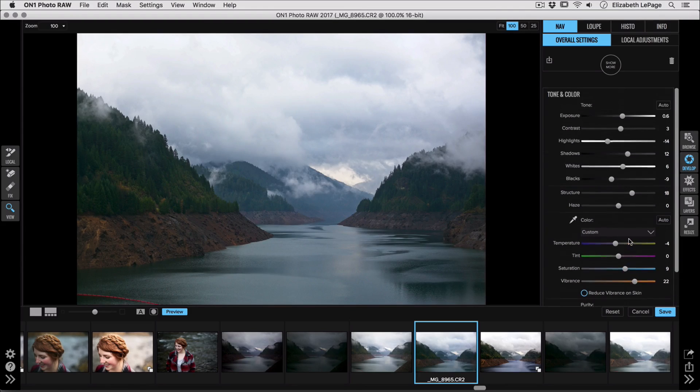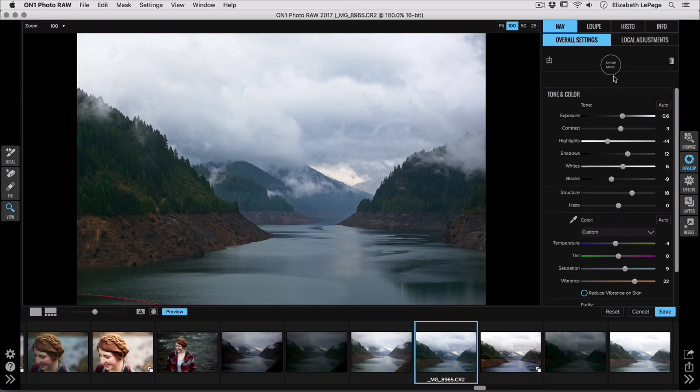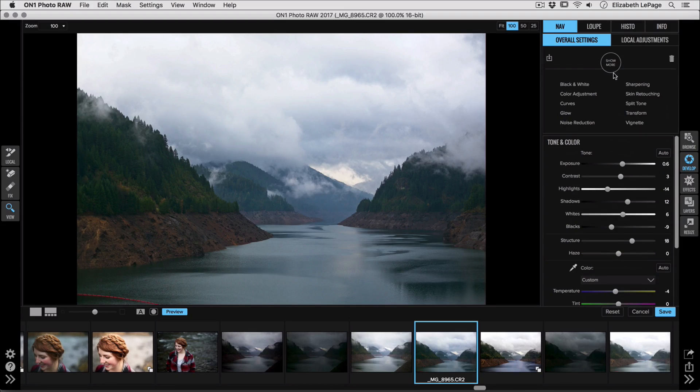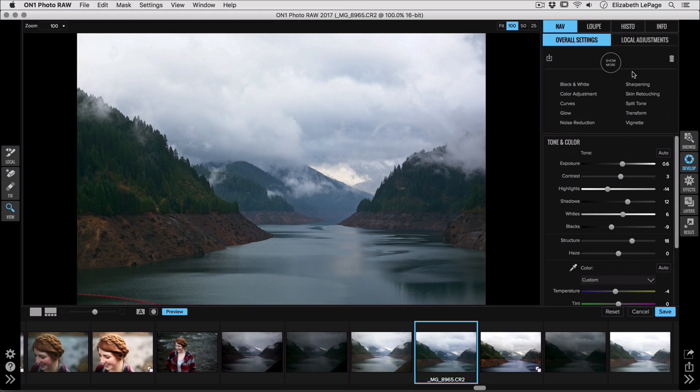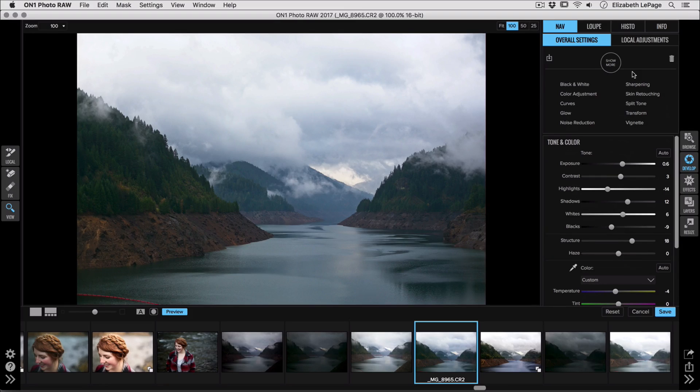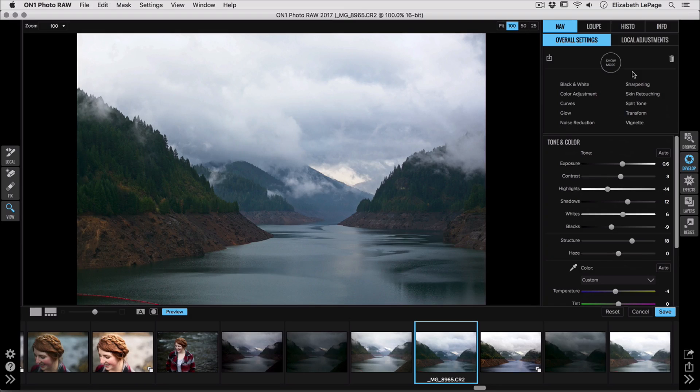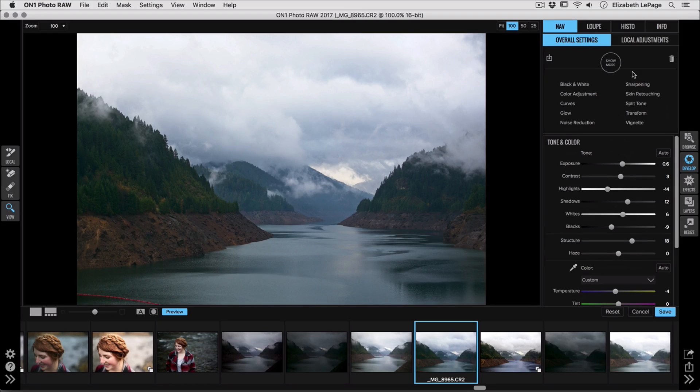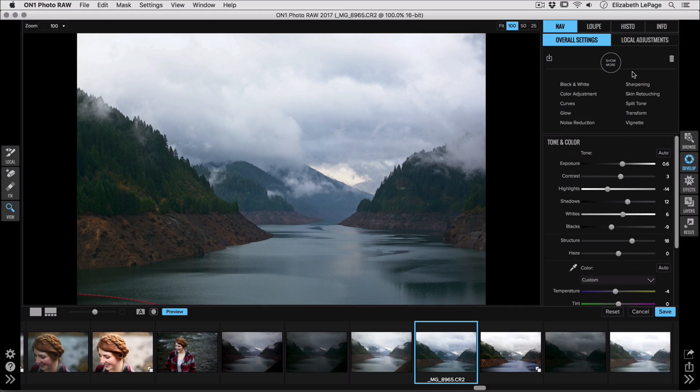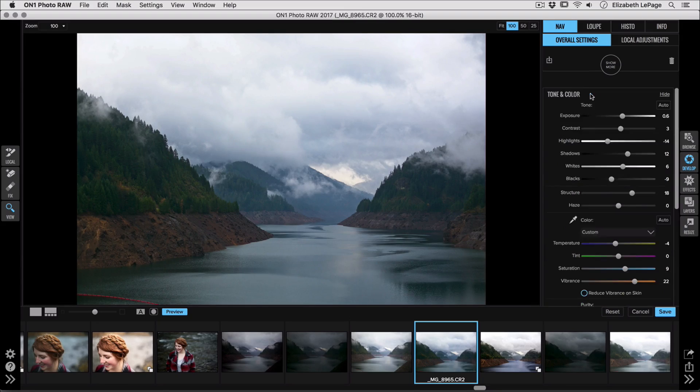Now up at the top of the develop module on the right hand side there's a button called show more. These are all of the other options that you have inside of develop and what's awesome about this is I only am going to access the ones that I actually need. For this I'm not going to need skin retouching. I don't really need split toning. I don't think I'm going to add a vignette or add glow. So there's a ton of these that I'm not going to use, so I'm just going to go straight into the adjustments that I want and we're going to start out by adjusting the color.